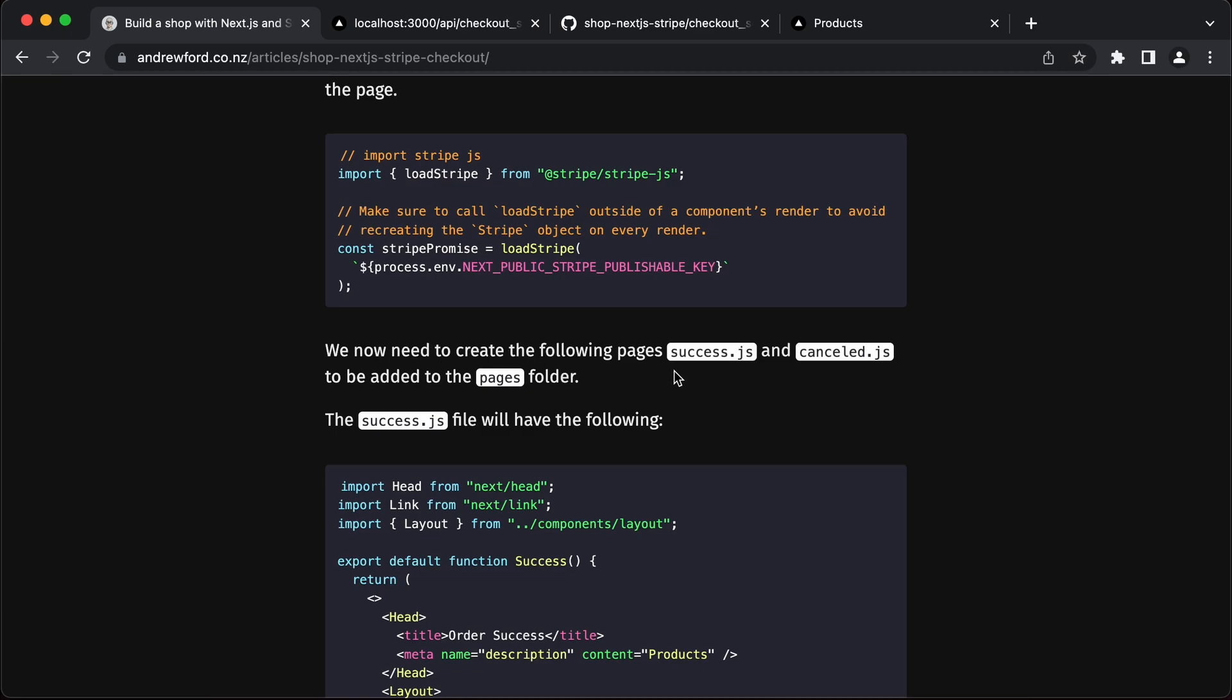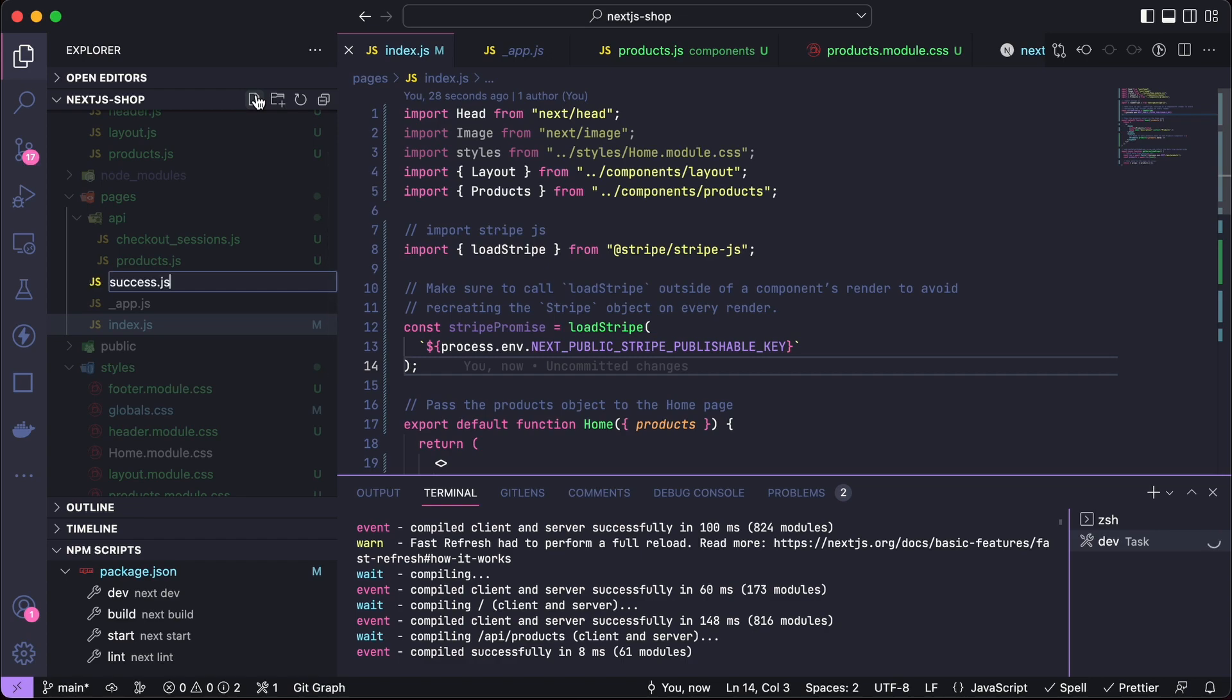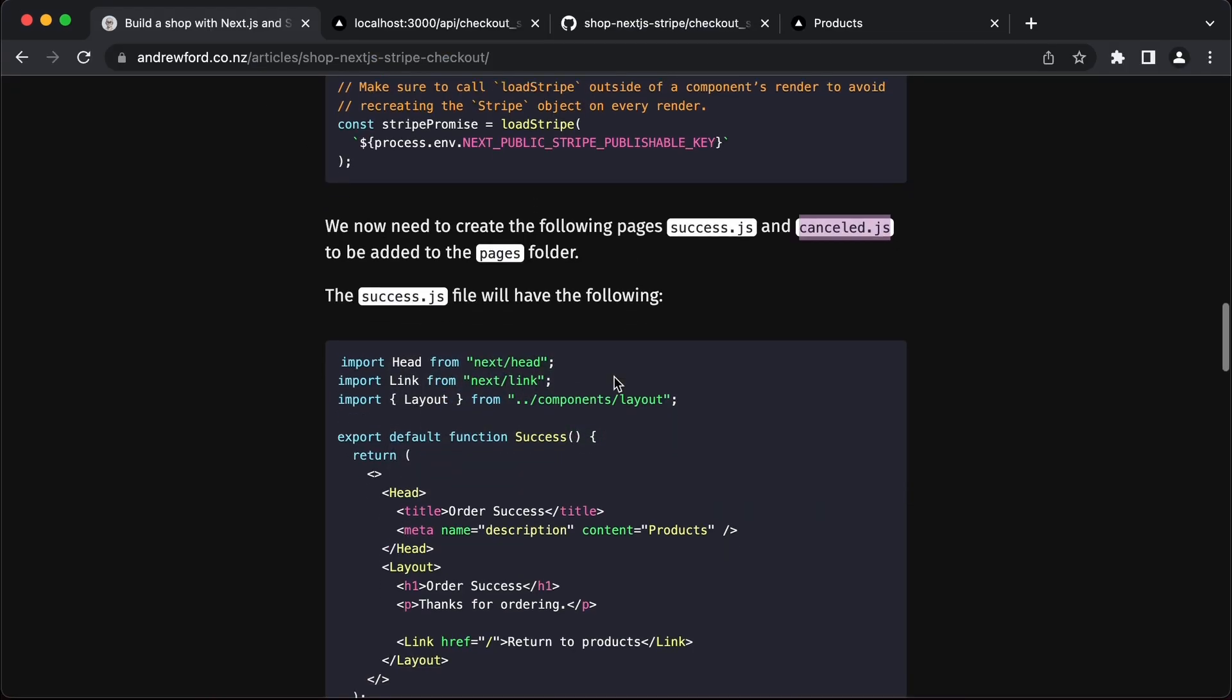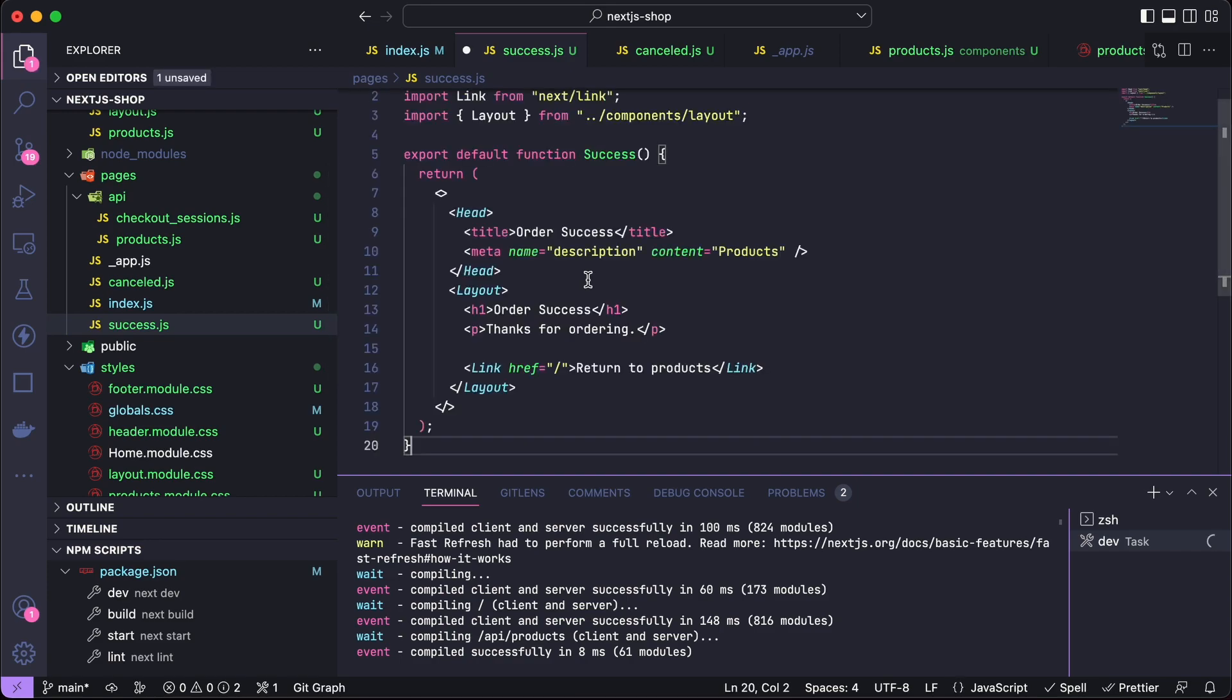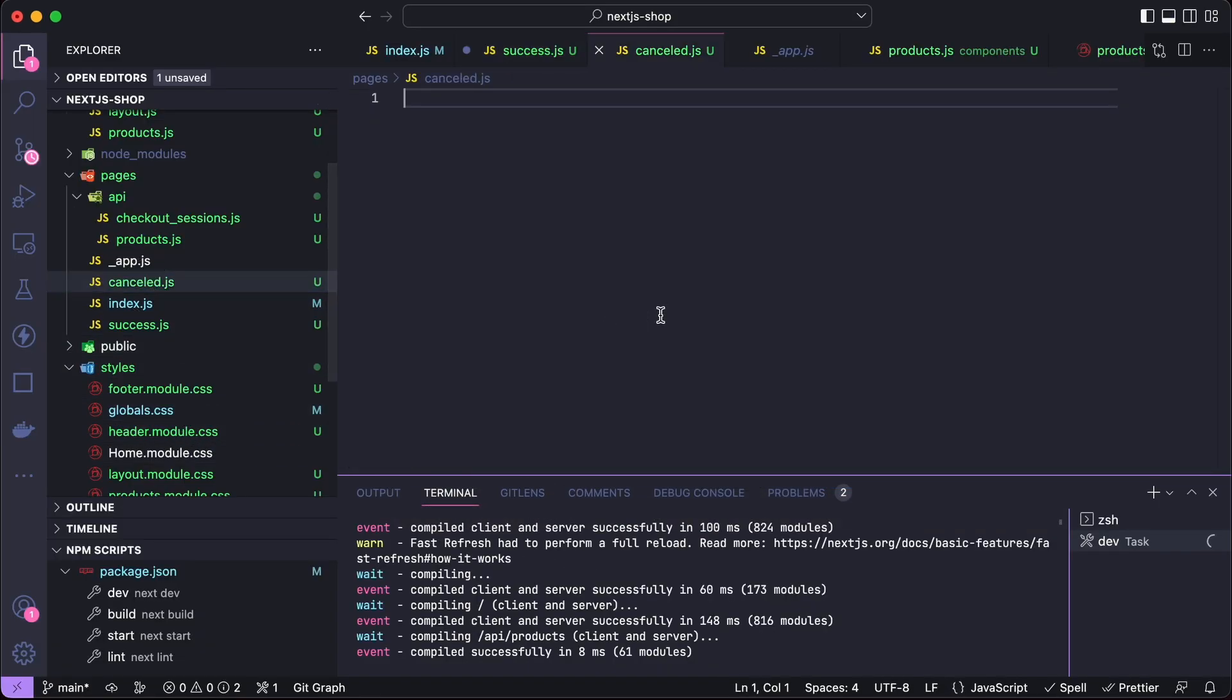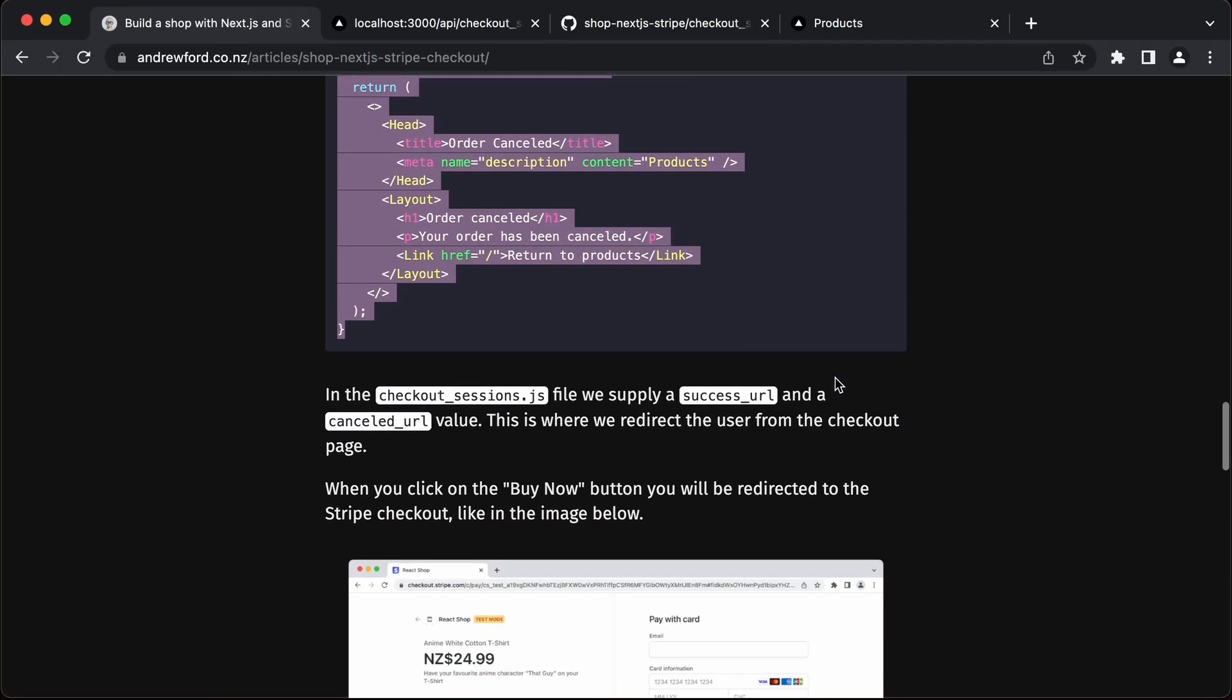We need to also create a success file and a cancelled. Let's grab that file name. Again this is a page. And we need a cancelled as well. Let's grab the success one first, and grab the cancelled. That's all saved.